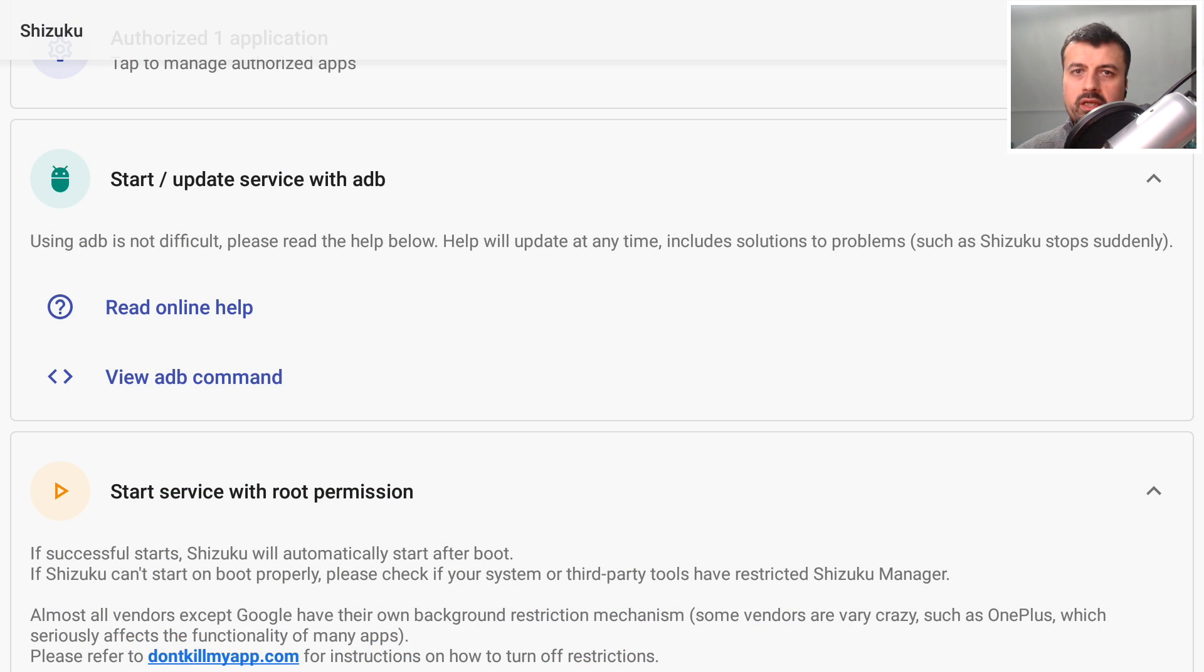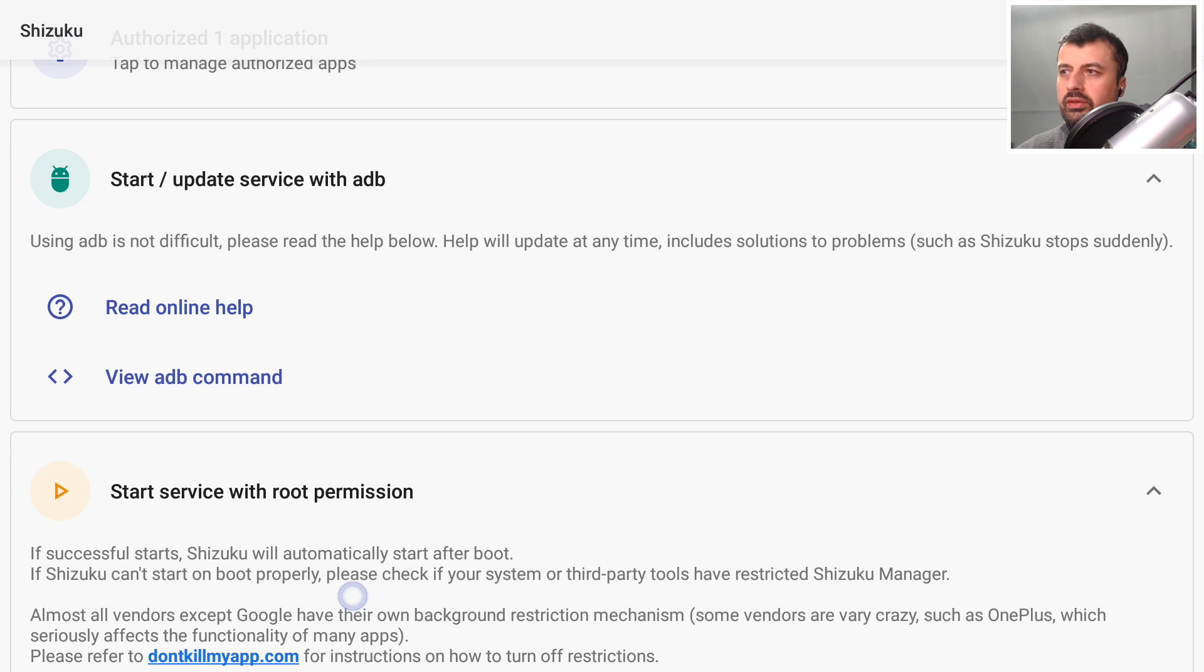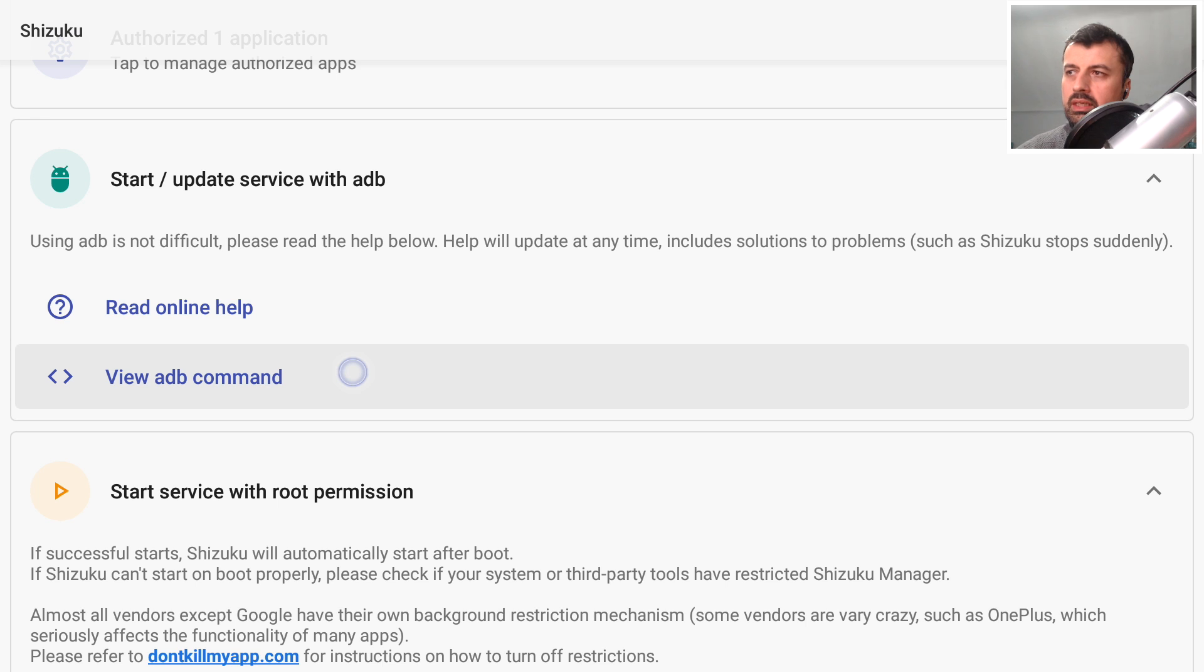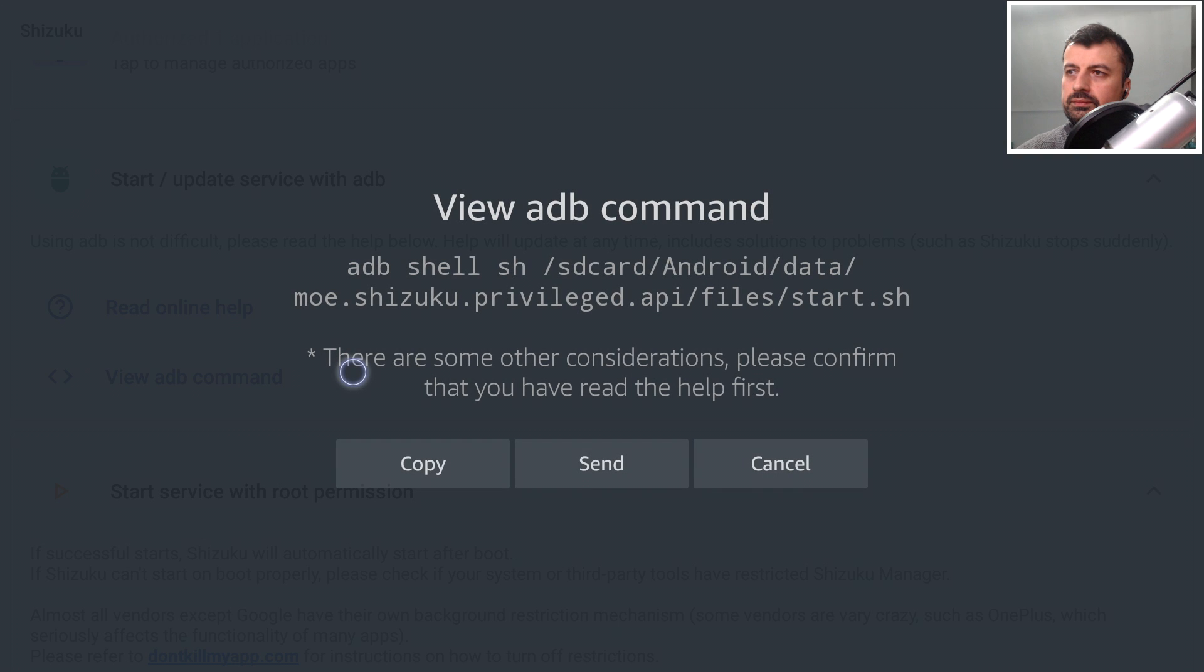We're now going to bring up the virtual mouse so double press the play button. There it is and we want to click on where it says view ADB command. Let's click on that.